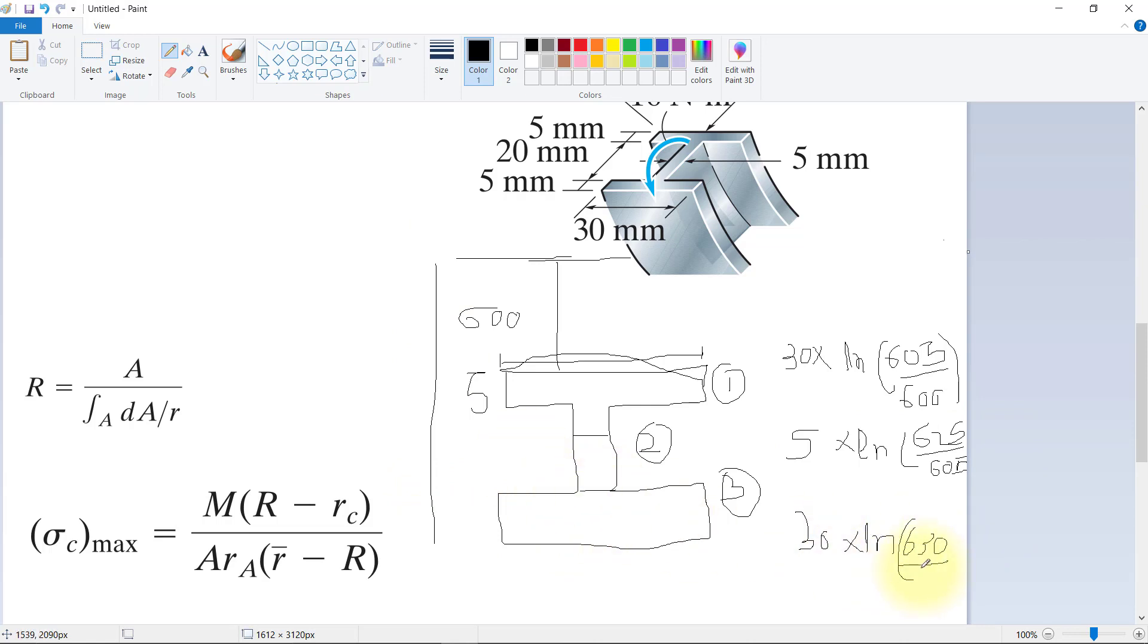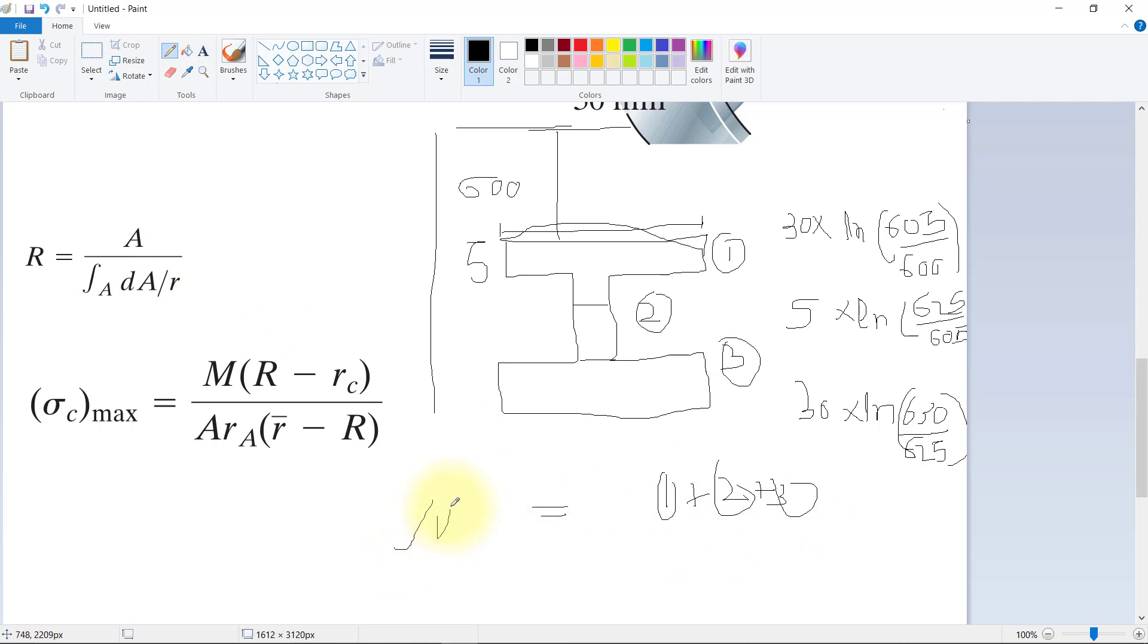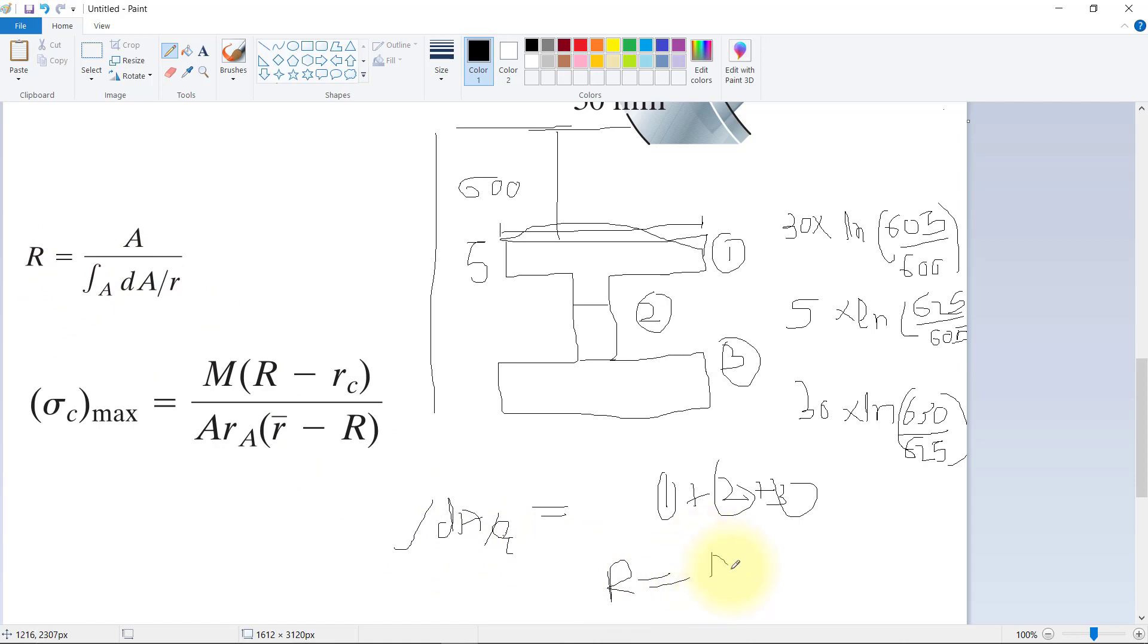And this third equation is 30 plus the length up to here, so total length is 630, and up to here is 625. This is the summation of first, second, and third sections. This will give us dA upon dr. We will find dA upon dr, and R equals the cross-section area divided by dA upon dr.